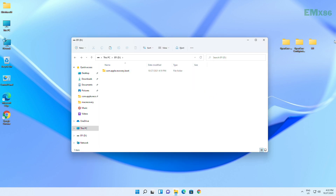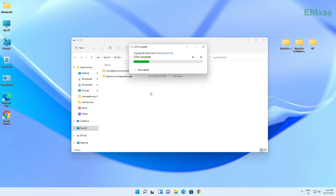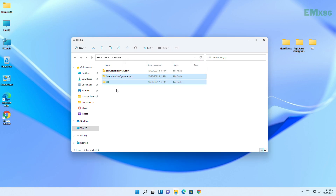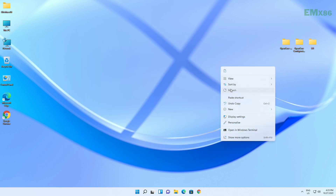When copying the EFI, also copy OpenCore Configurator and paste it to the USB. Now the USB is ready and it can be used for installation.